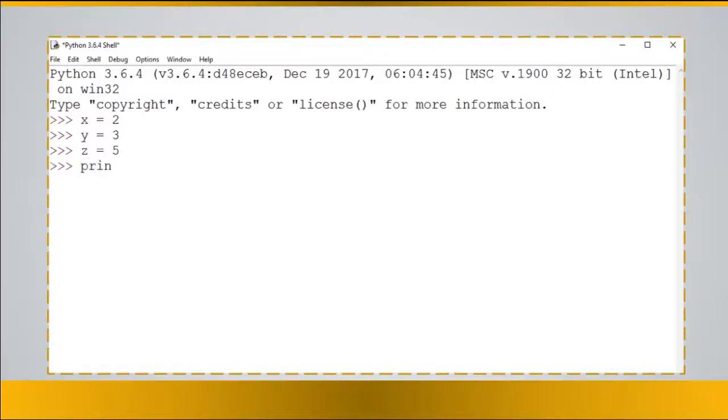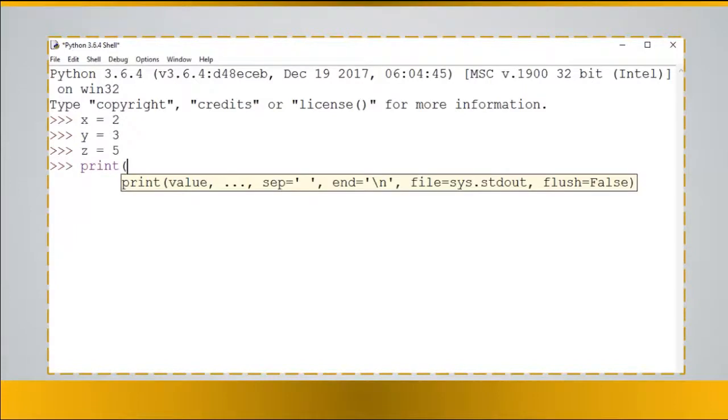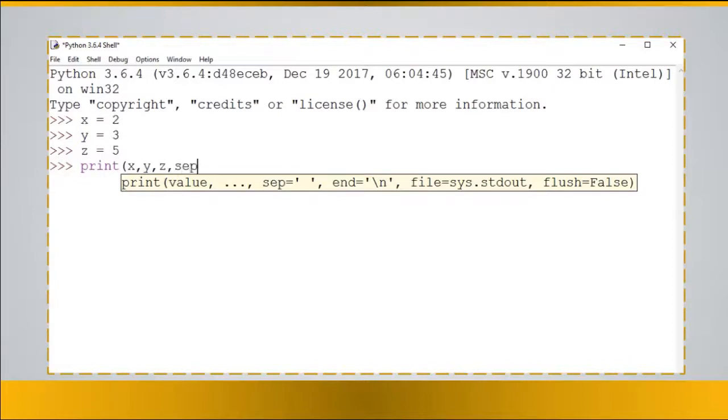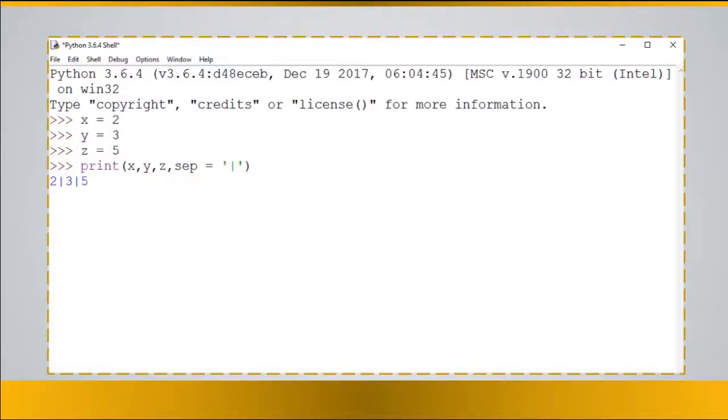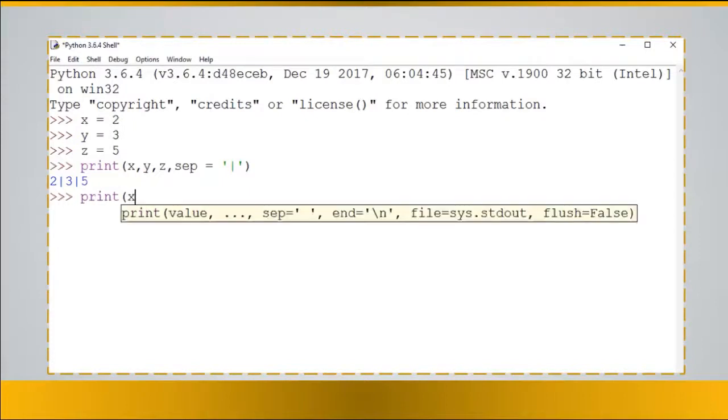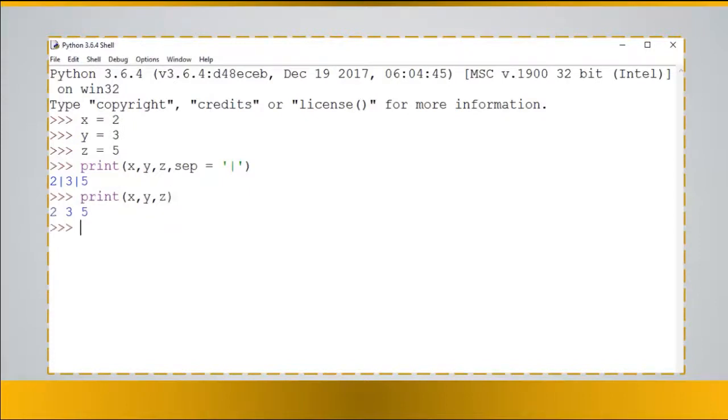So we can print them out by writing down print, open parenthesis, x comma y comma z comma sep which is a separator equals and in between quotations we write down a sign. We can also print out all of them together like 2, 3, 5.